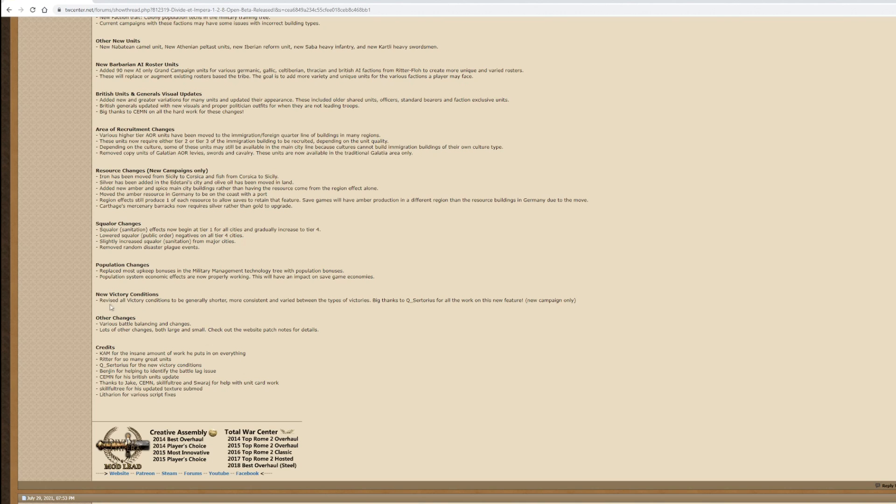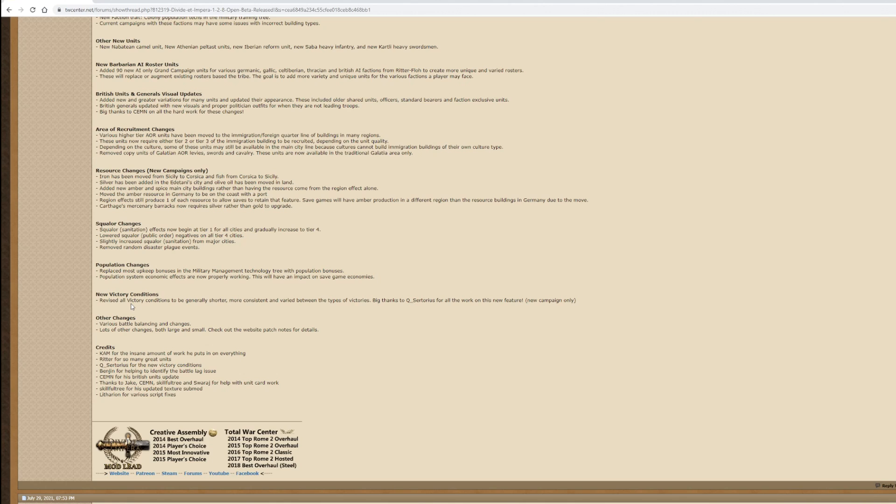New victory conditions. Revised all victory conditions to be generally shorter and more consistent and varied between the types of victories. I'll be honest, I don't really pay much attention to the victory conditions because some of them just always seemed a little bit odd, like you've got a certain faction and you've got to go all the way across the map to get to a certain specific province to win a certain victory.